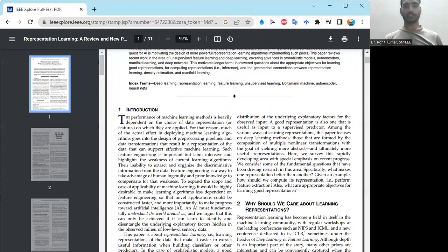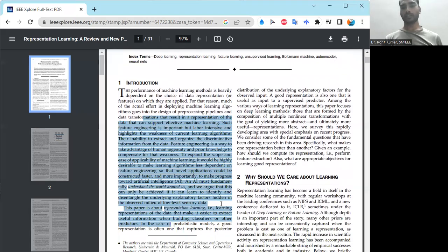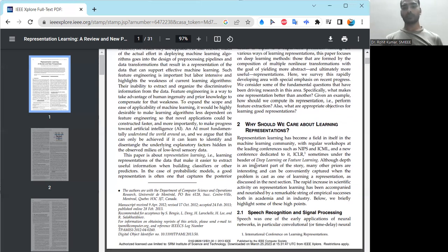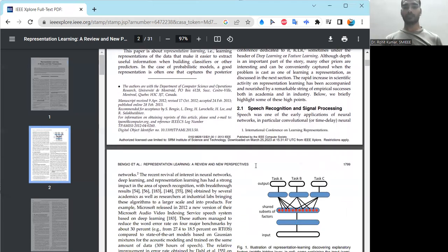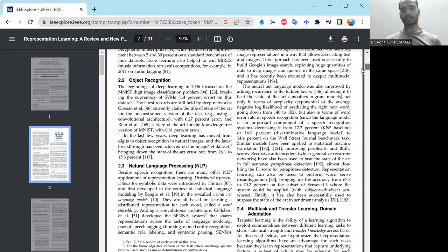This particular work offers a lot of information. If you are a beginner researcher, go through the basic introduction, then the question of why we should care about learning representations. There are different possibilities for learning representations discussed here, along with applications in speech recognition, signal processing, object recognition, and NLP — all discussed with respect to representation learning prospects.